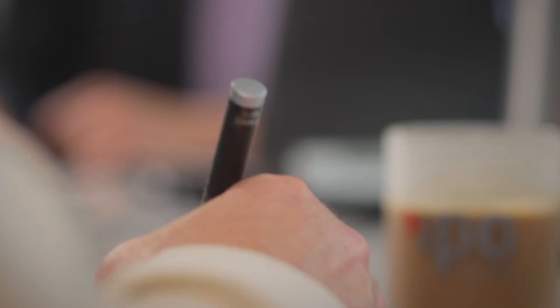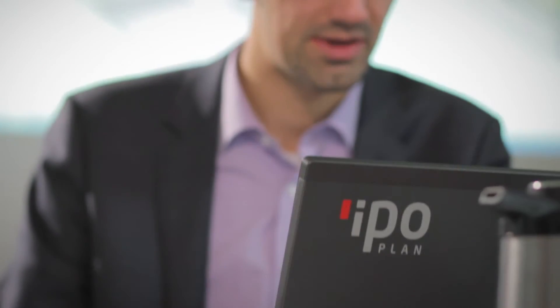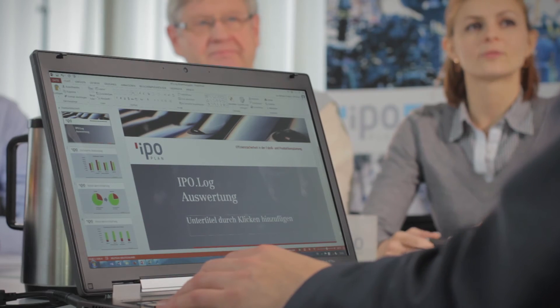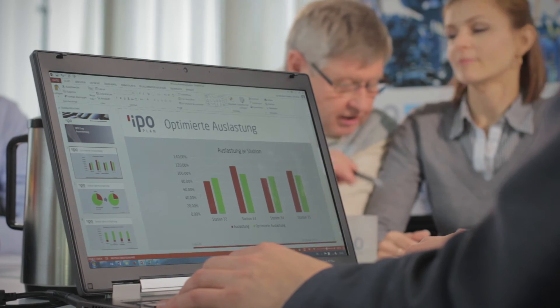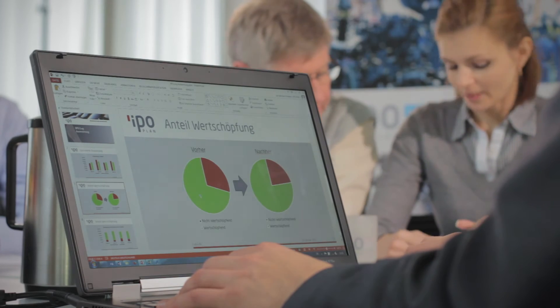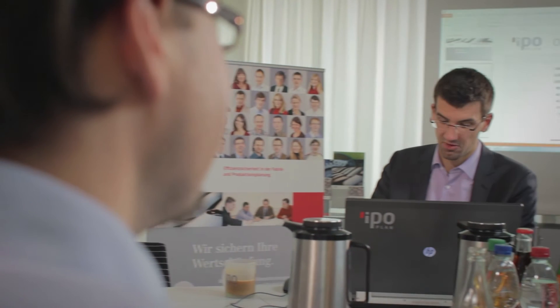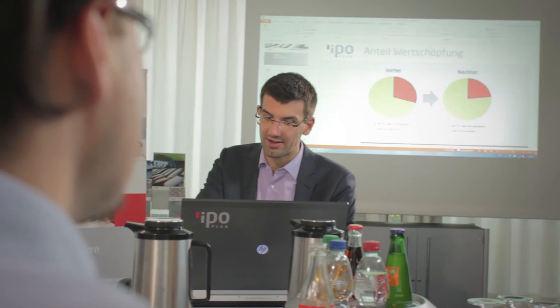Each action is documented and analyzed. The efficiency of each step is directly presented. Targeted optimization is now possible. Lengthy testing and coordination is replaced by efficient planning with EPO Log.